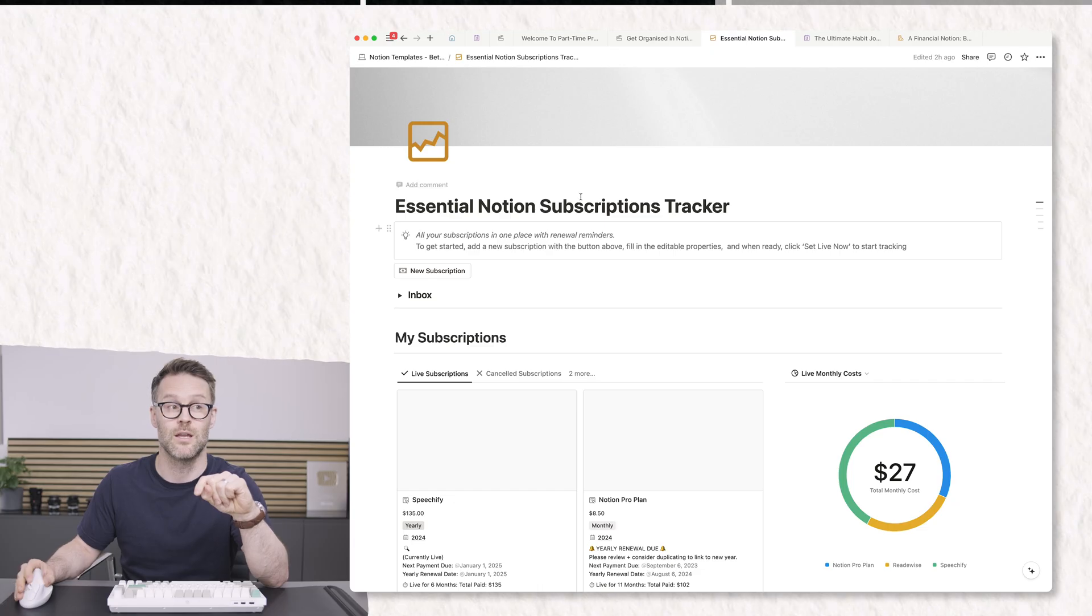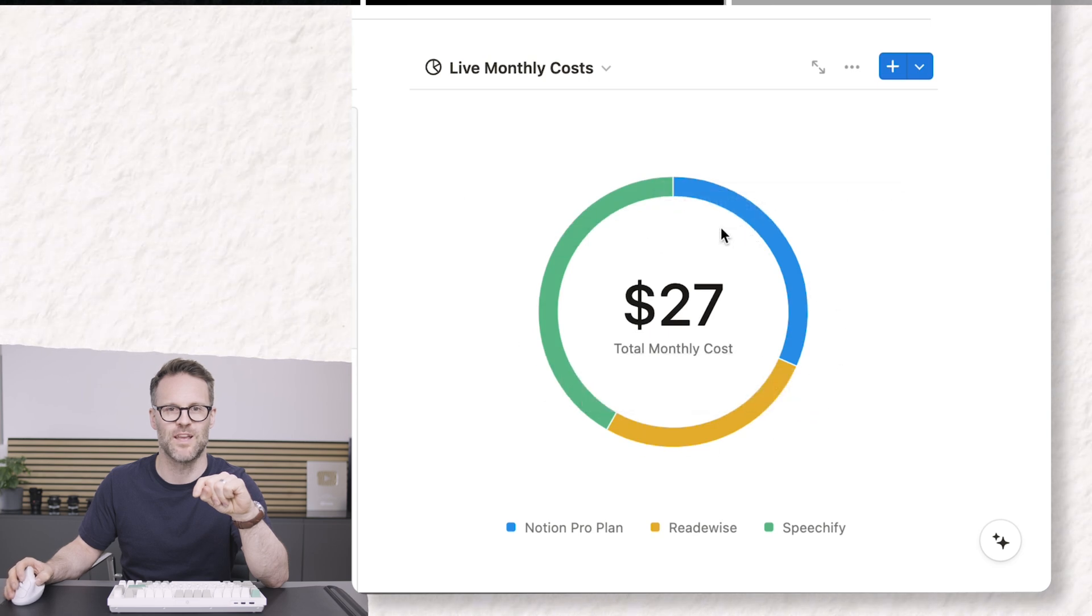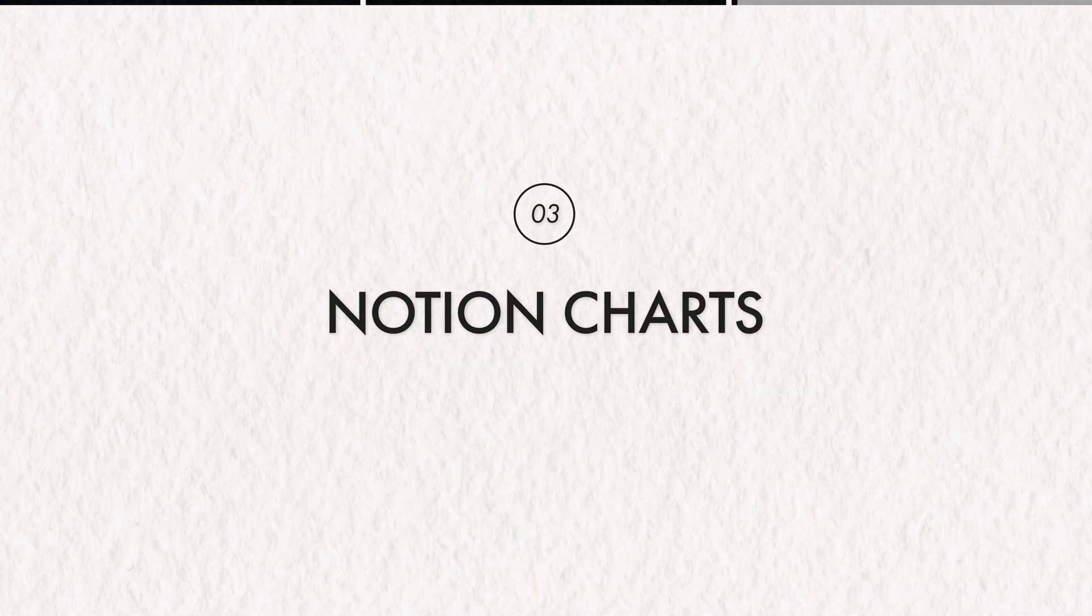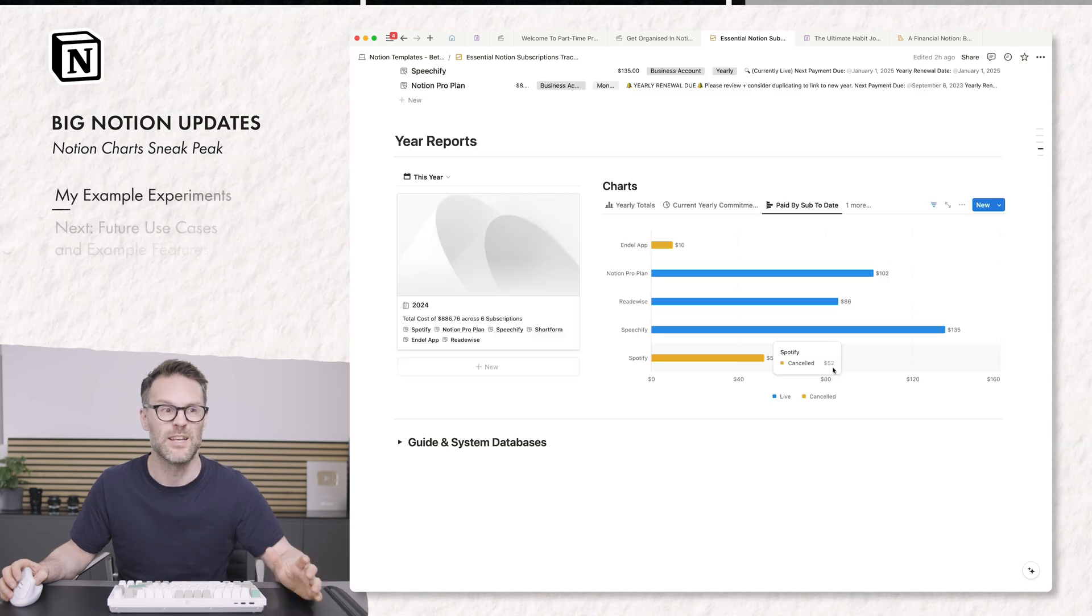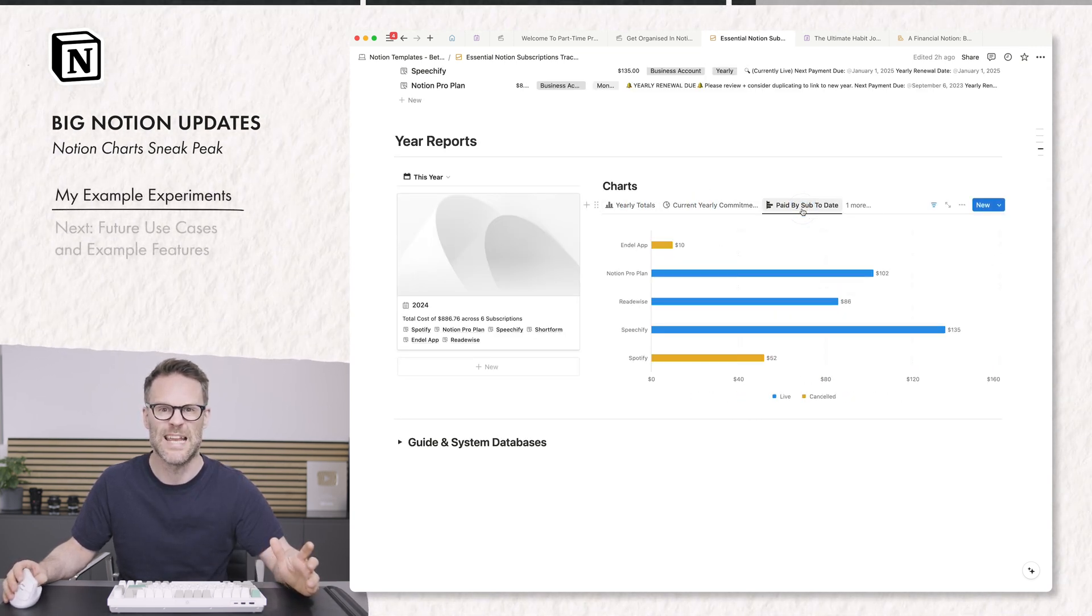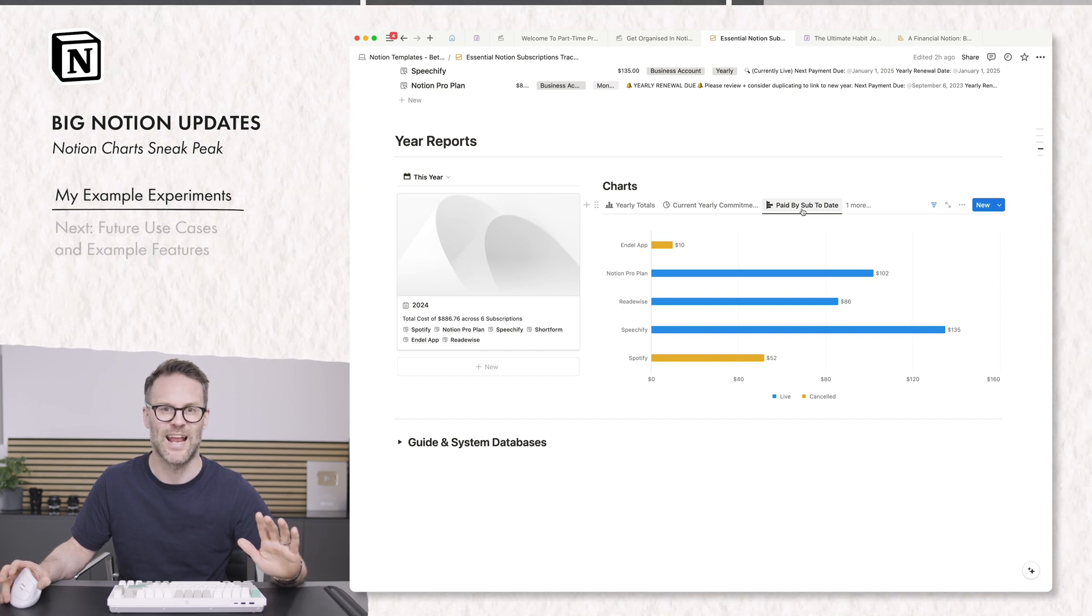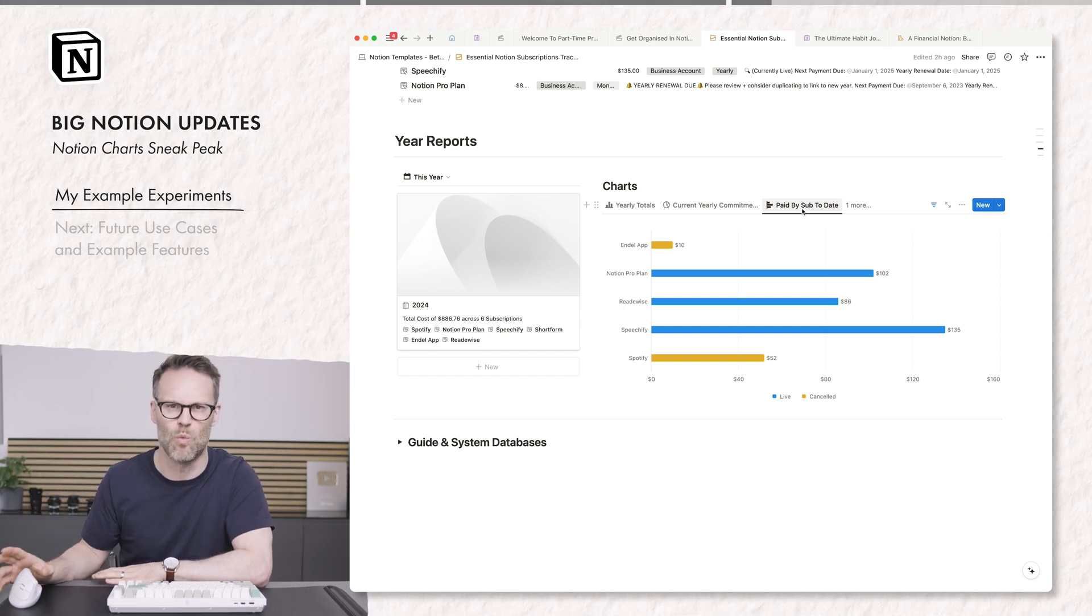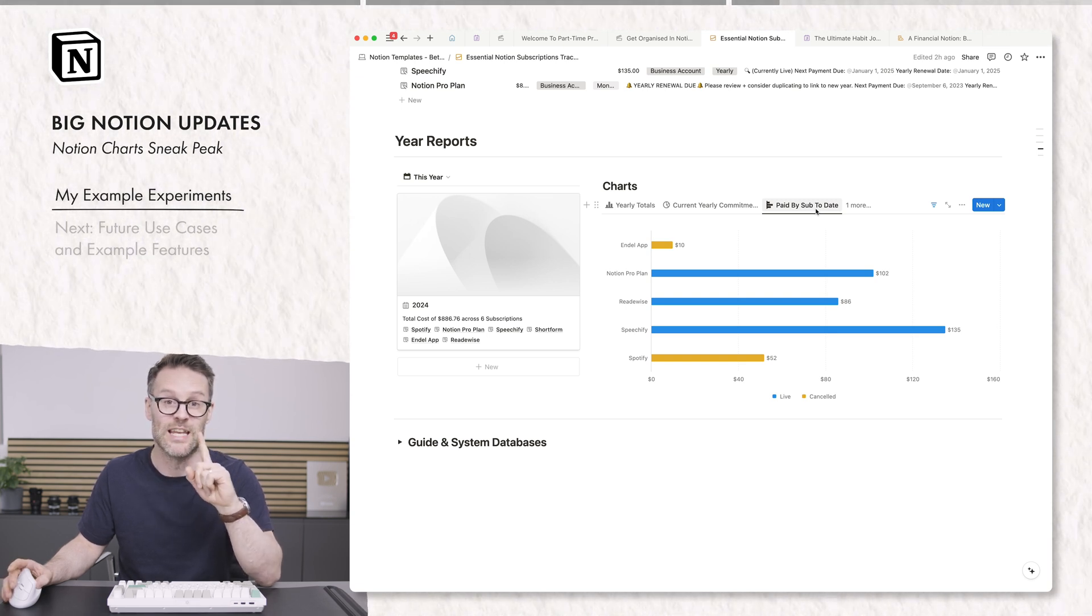But next, let's jump to a quick preview of some coming templates of mine, this subscriptions tracker, and take a look at this. Notion charts is set to be one of Notion's biggest upgrades to date. Now, as you can see from some of these views, a few of us have got some early access to the beta of Notion charts. And at the moment, I have to say this is going to be worth the wait. Well, probably for paid plan users at least.